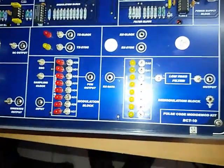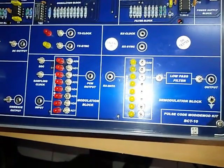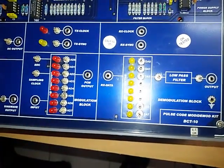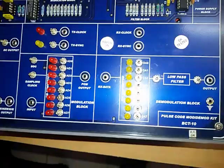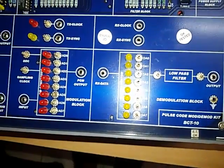Welcome to Kitek Technologies Pvt Ltd. Today we have to demonstrate Pulse Code Modulation Demodulation Trainer Kit, BCD10.